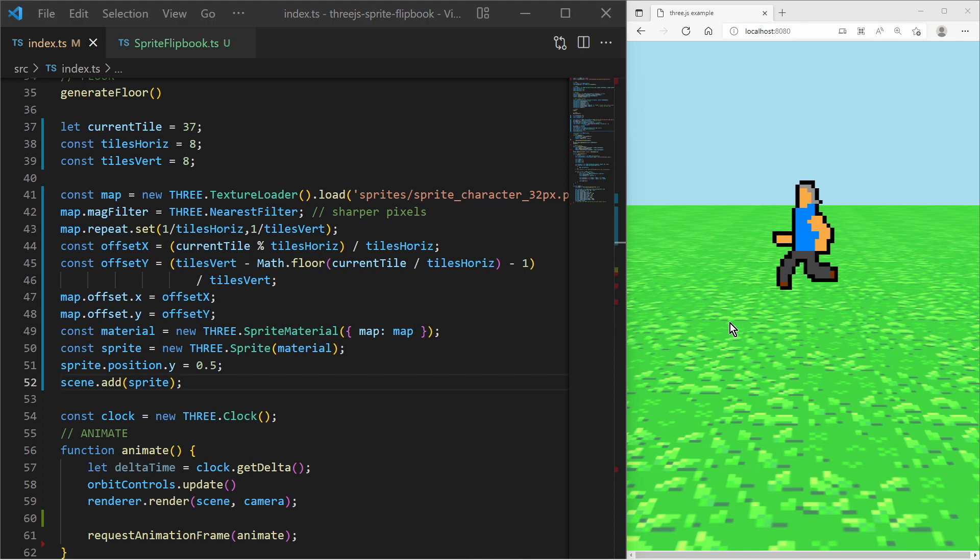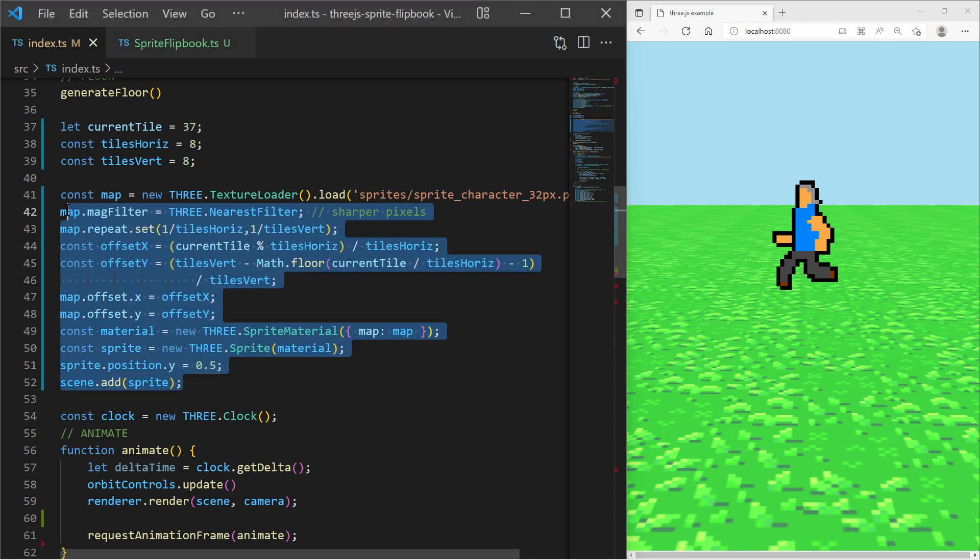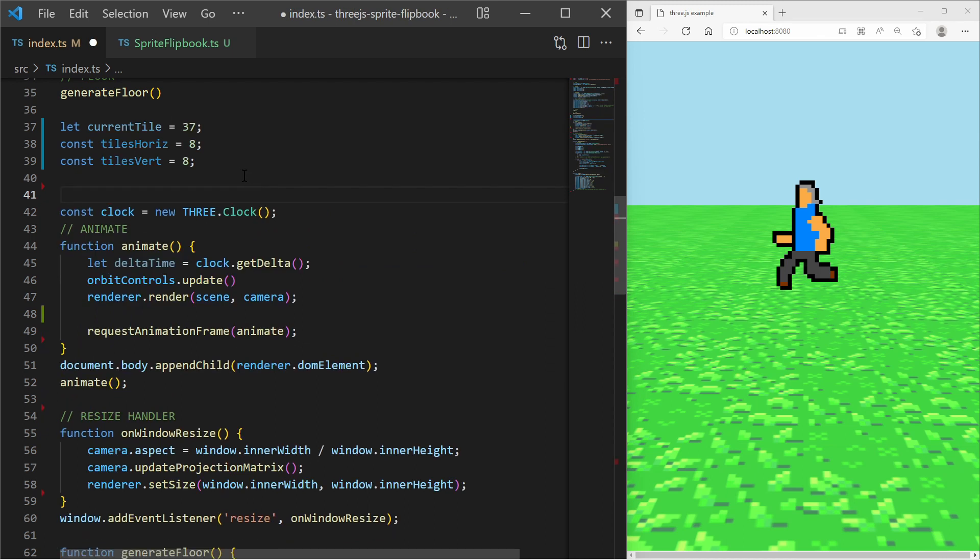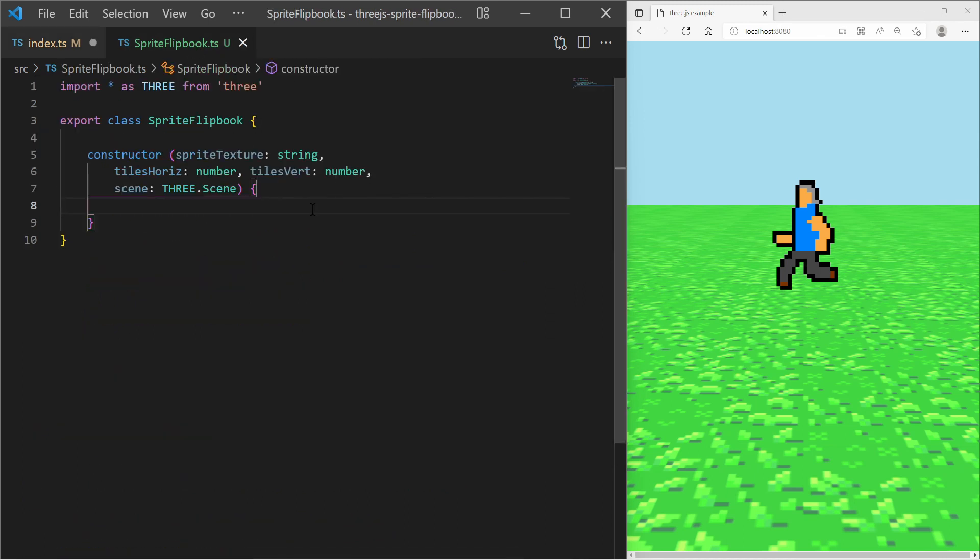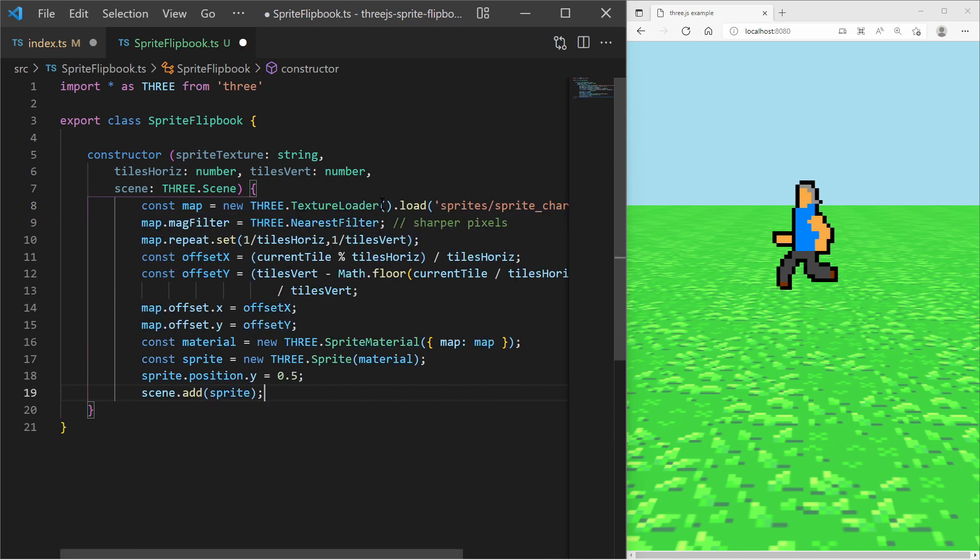As you have guessed, we must change the current tile index over time to create a sprite animation. For that I refactor the code a bit and move all the code into a sprite flipbook class.